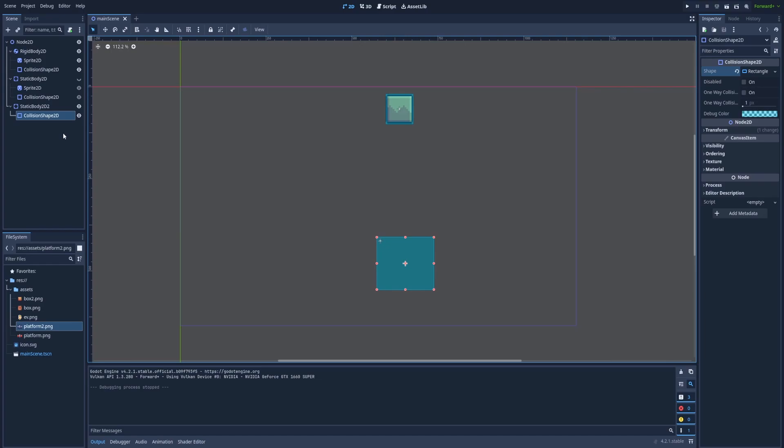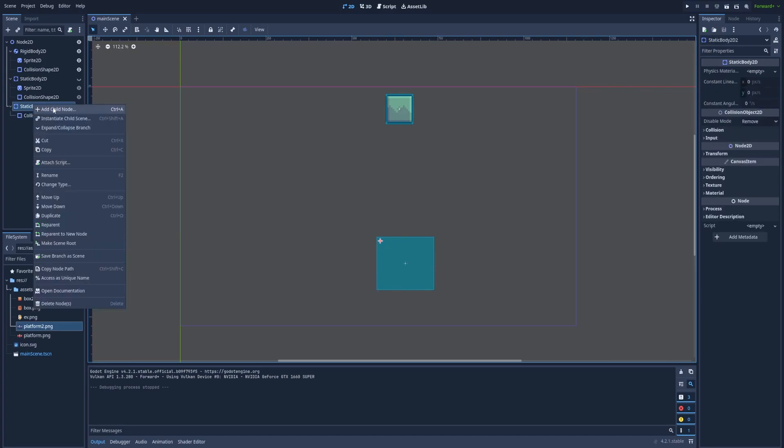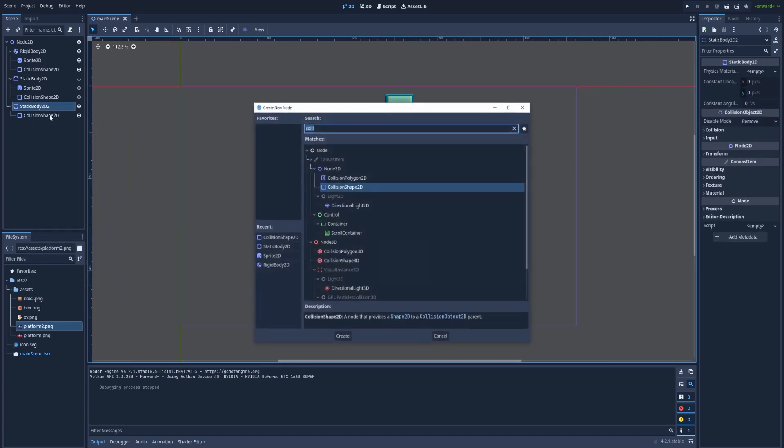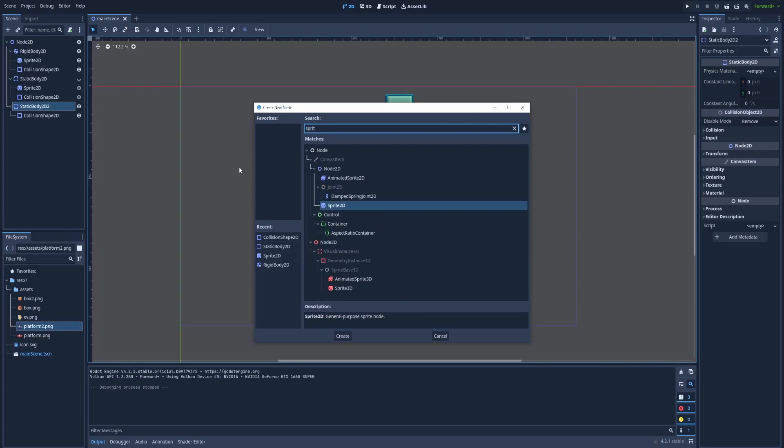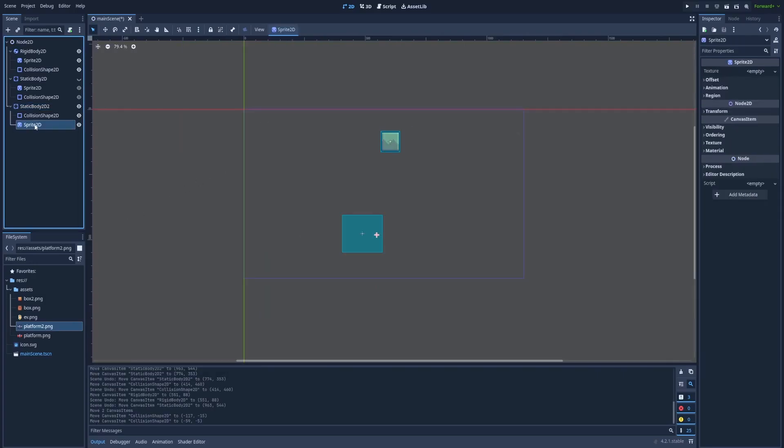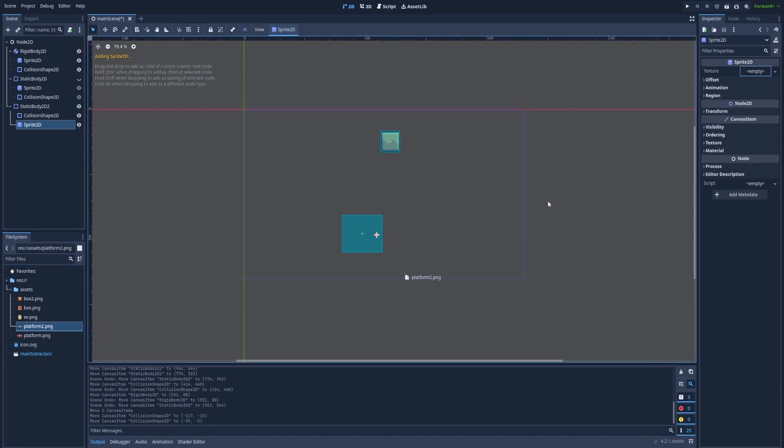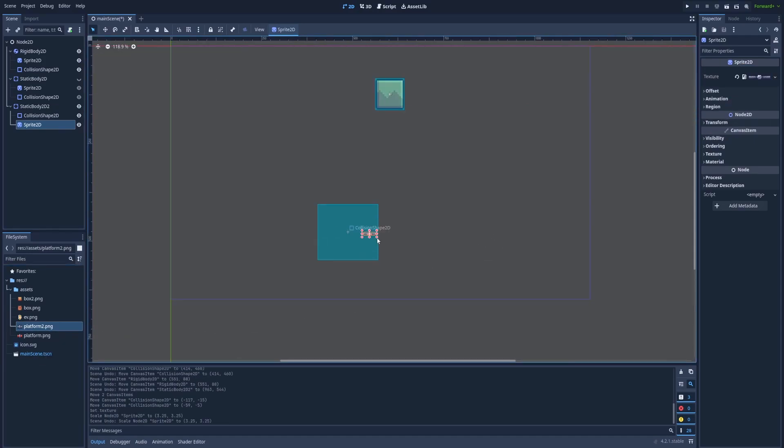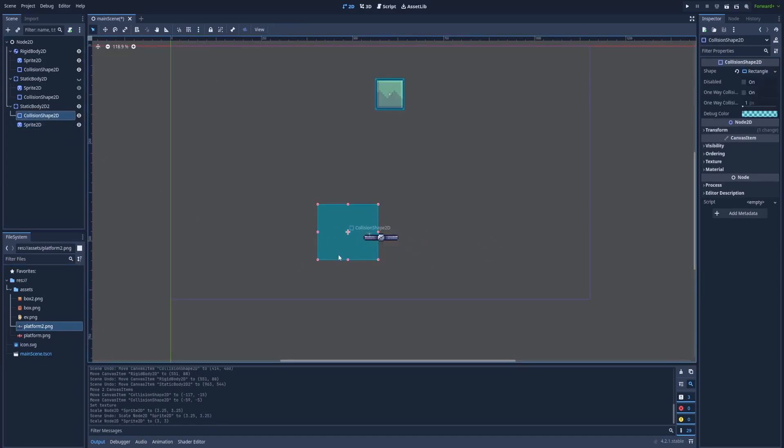That's why we can add AnimatedSprite2D or SimpleSprite2D. Sprite2D. Let's click on Sprite2D and drag platform 2 to the texture. Scale it up and adjust the collision shape.